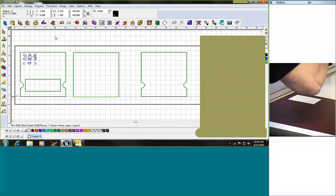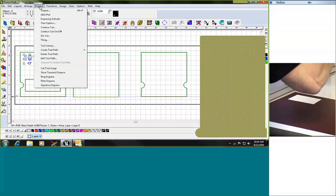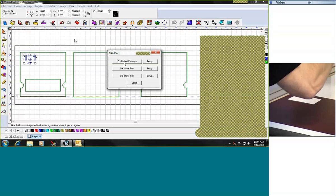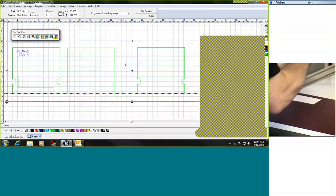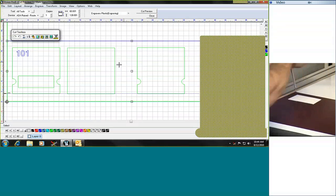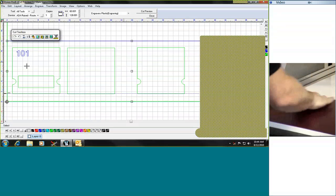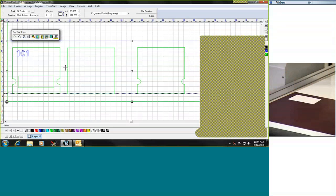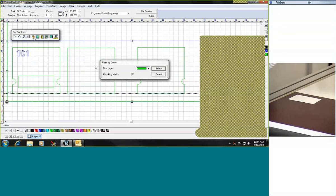In the software, we simply select ADA plot, cut raised elements, and then you can see that I have my outline cuts and I also have my ADA raised tactile. So what I will do is simply just select the ADA raised tactile, and you can see that the rest of my cuts in my cut preview have gone away.